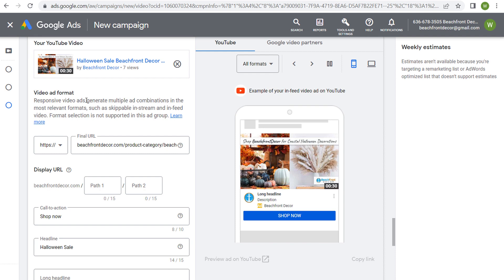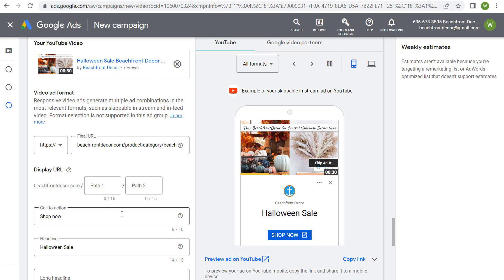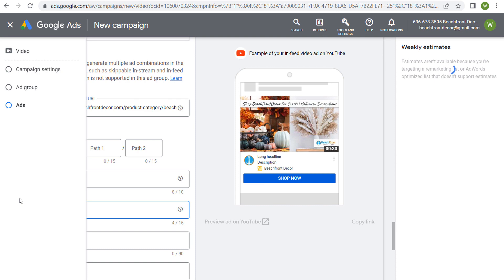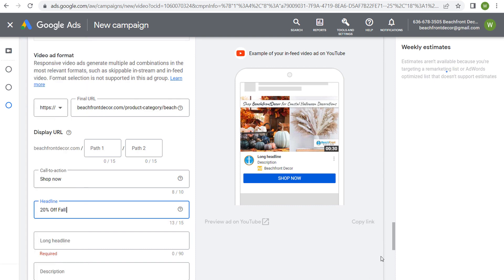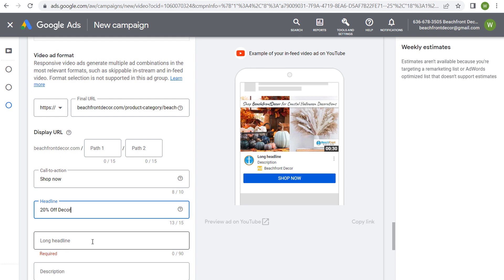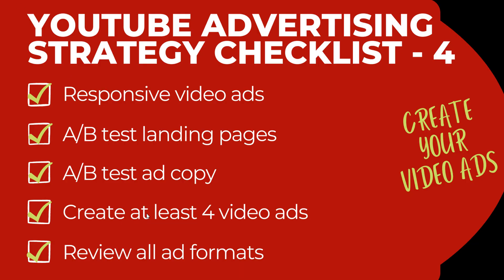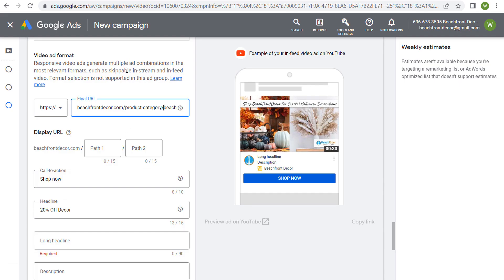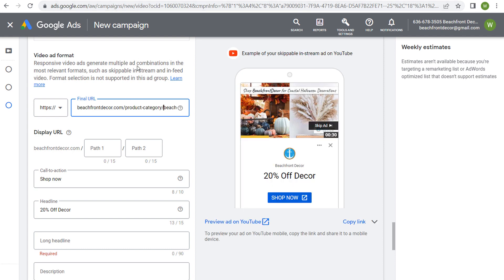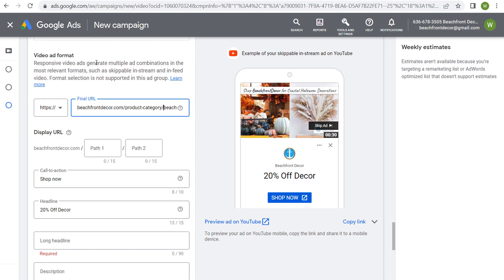To properly AB test landing pages, use the same YouTube video, the same ad copy, and the same companion banner — everything must be the same except the final URL. You can also test different ad copy variations: for example, one with 'shop now' and 'Halloween sale,' another with '20% off decor' or '20% off sale.' With four different videos and different landing pages and ad copy, you could create about 16 different advertisements to test.